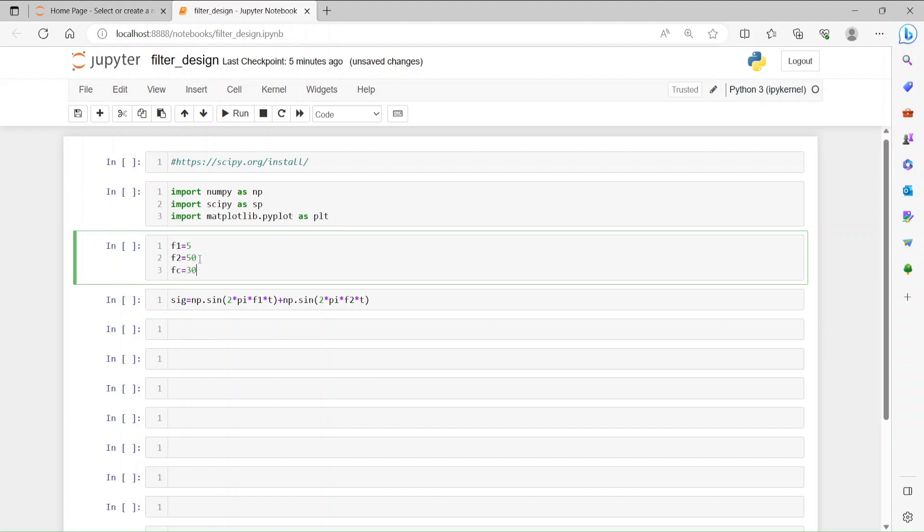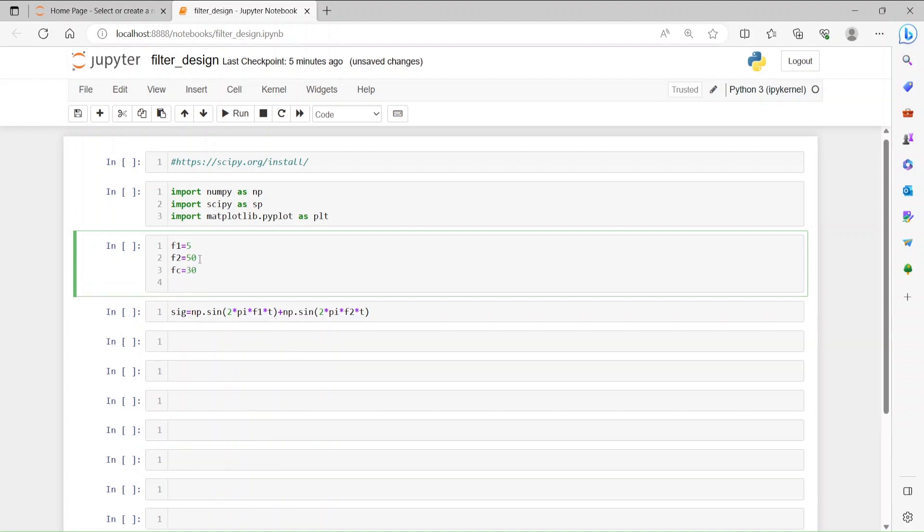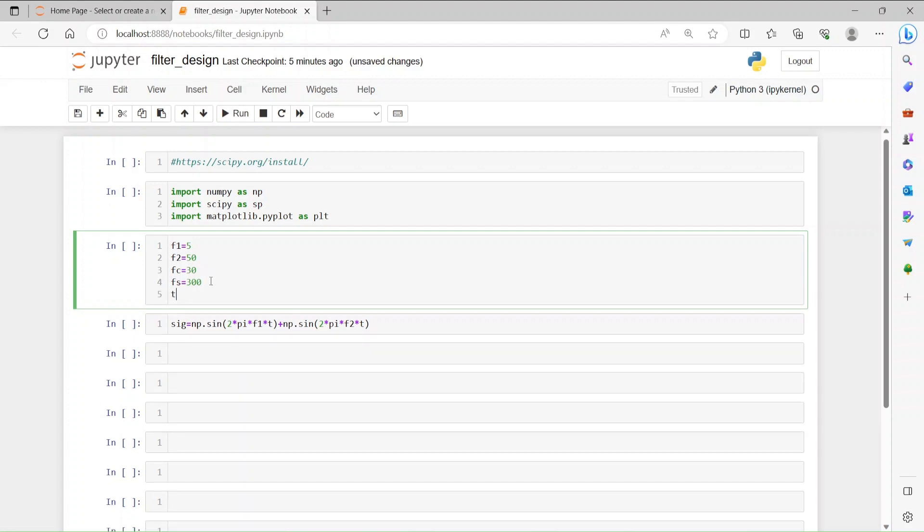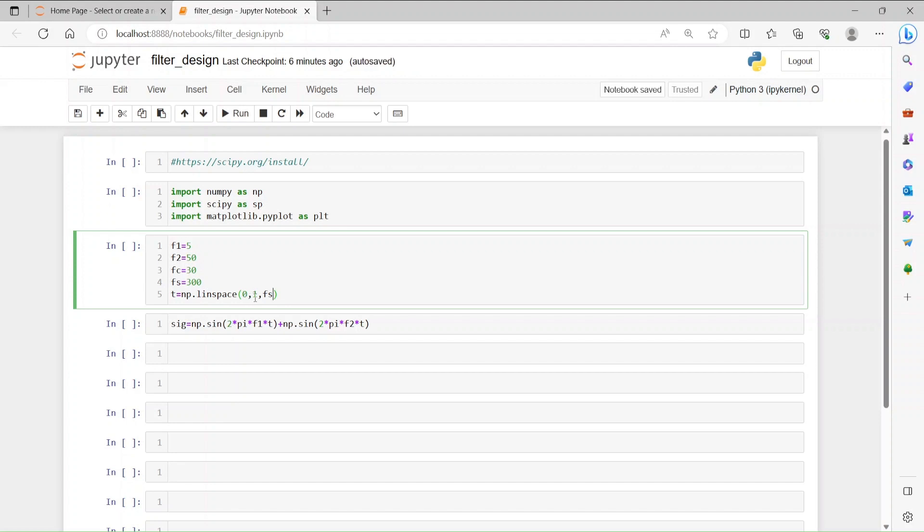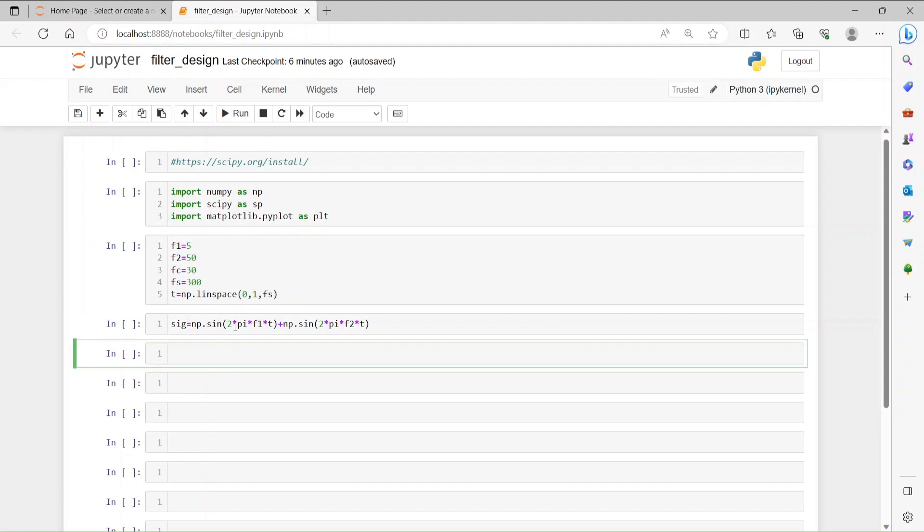And then a sampling frequency fs, let's say it's 300. So 300 samples per second. And time t equals np.linspace. We are going to start from zero and end at one, so this is zero to one seconds. In this duration we're going to have 300 samples, so we are creating a signal which is going to last from zero to one second and have 300 samples.